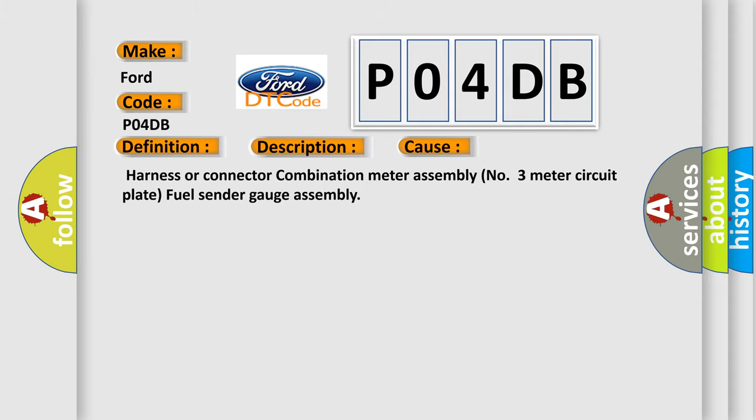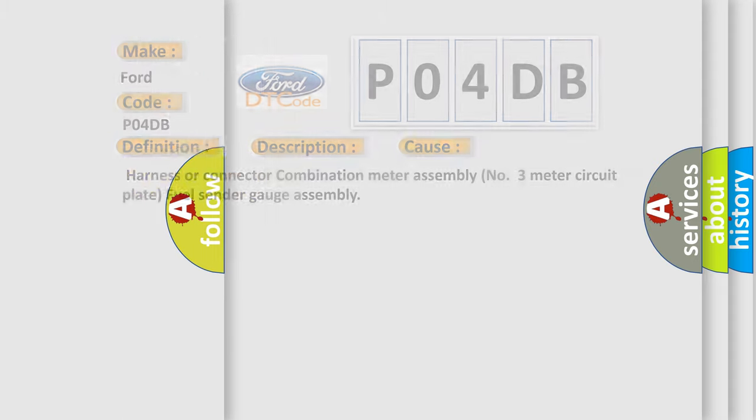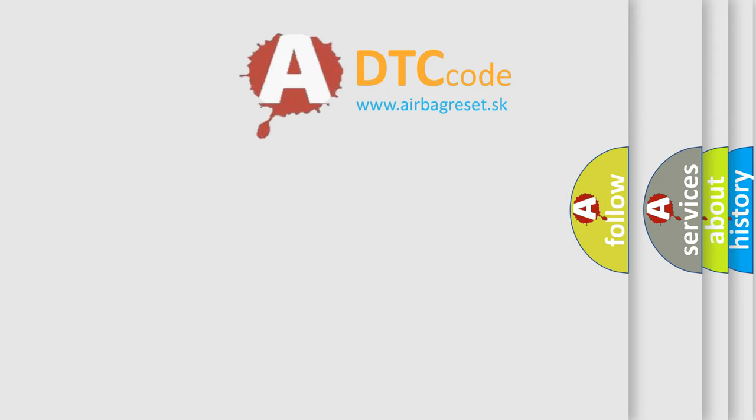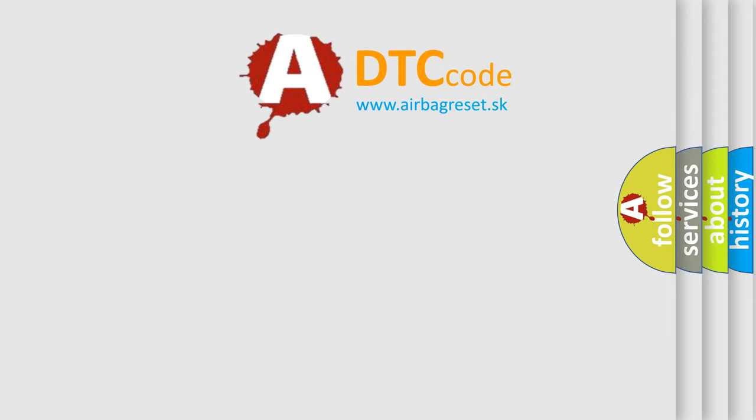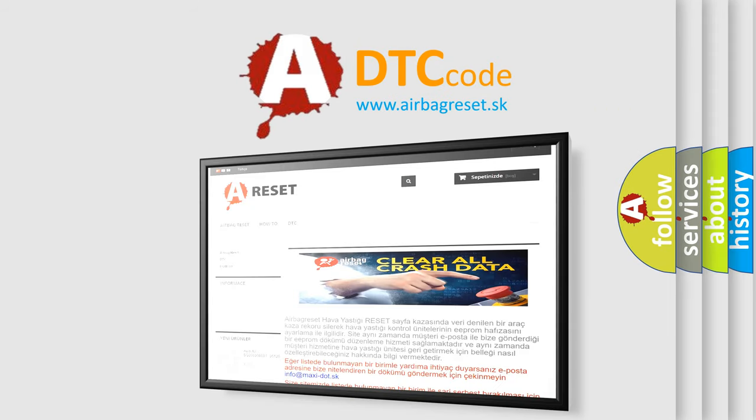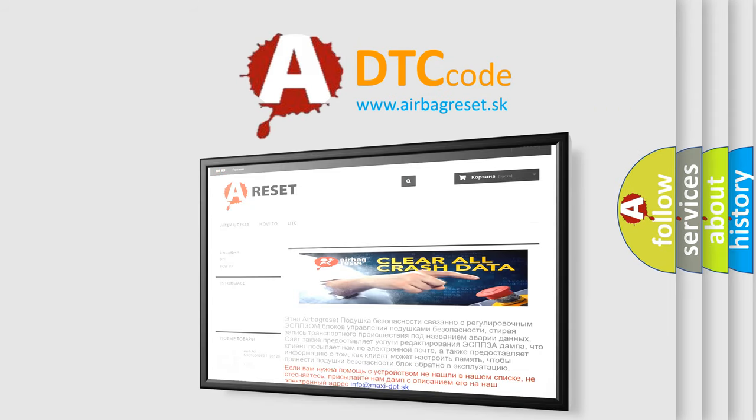The airbag reset website aims to provide information in 52 languages. Thank you for your attention and stay tuned for the next video.